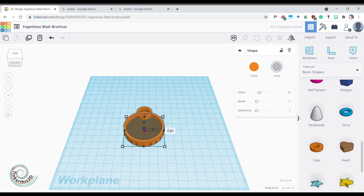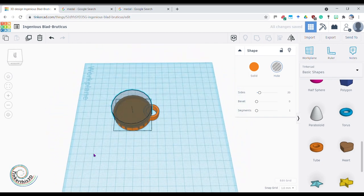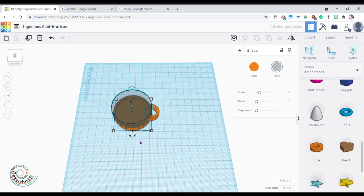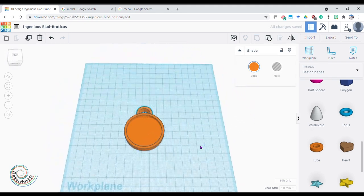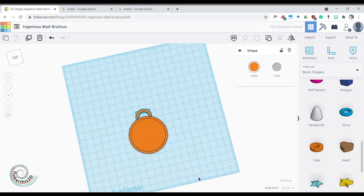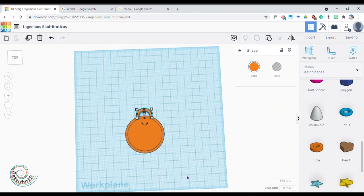I'm going to extend it upwards so it covers up my tube, and then all I need to do is hold shift, select both parts - the bit I want to cut off and the bit I'm cutting from - group them together, and then it's going to take off the bit that's covering up my base plate. And there you go.